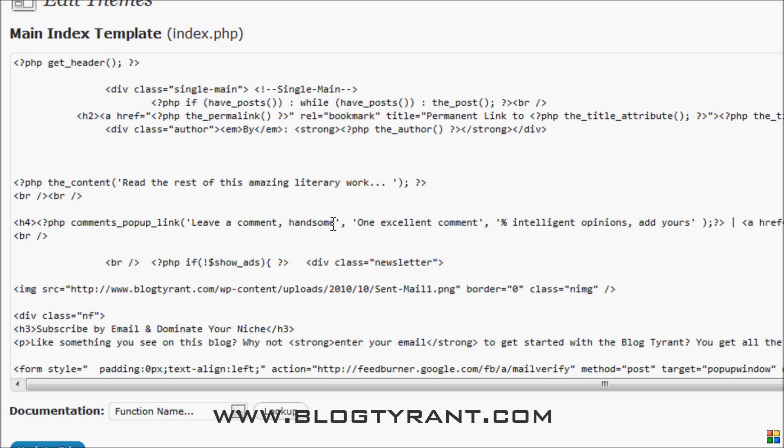So I changed mine to say 'leave a comment, handsome.' Just a bit quirky, blog tyrant's a bit strange. You can change it to say anything you want. Just get rid of that zero comments stuff.